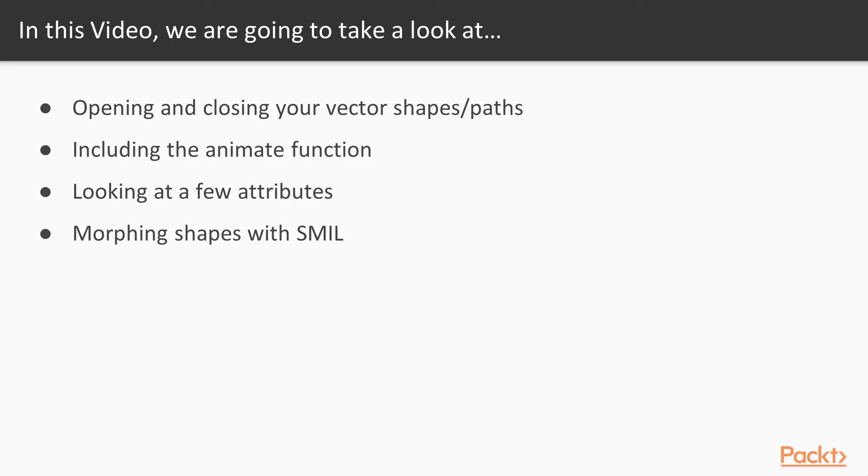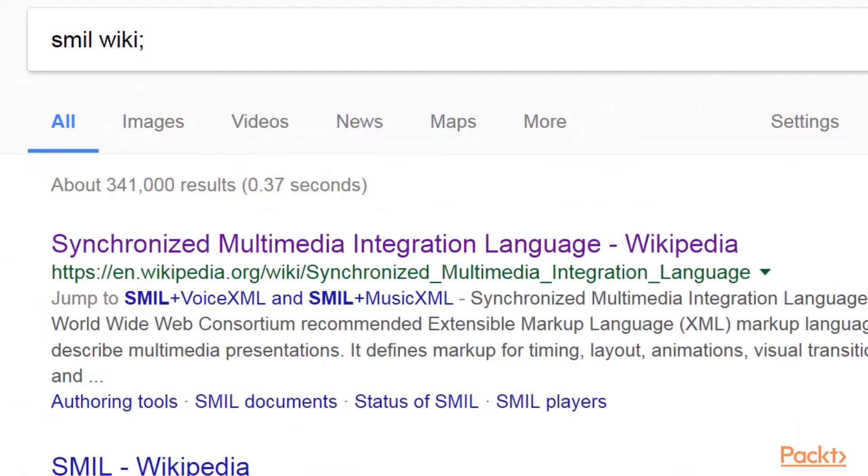So in this video, we're going to be taking a look at opening and closing your vector shapes. Also we can start referring to those as paths. We're going to be including the animate function, looking at a few specific attributes, and we're going to morph our shape with SMIL.